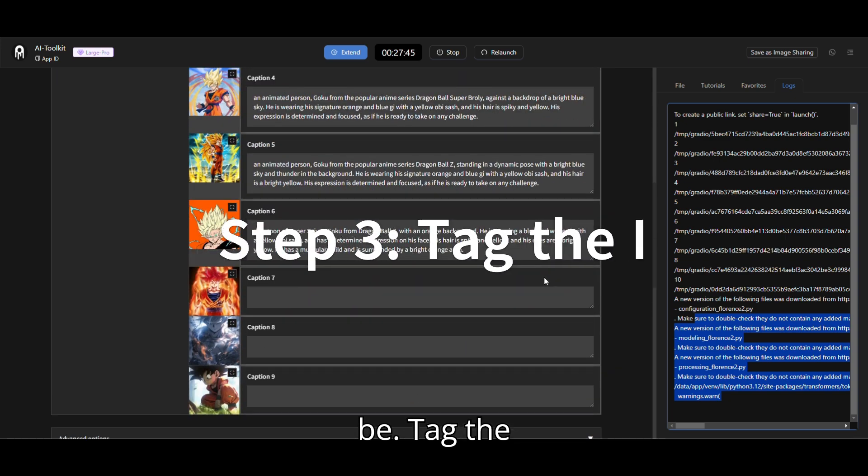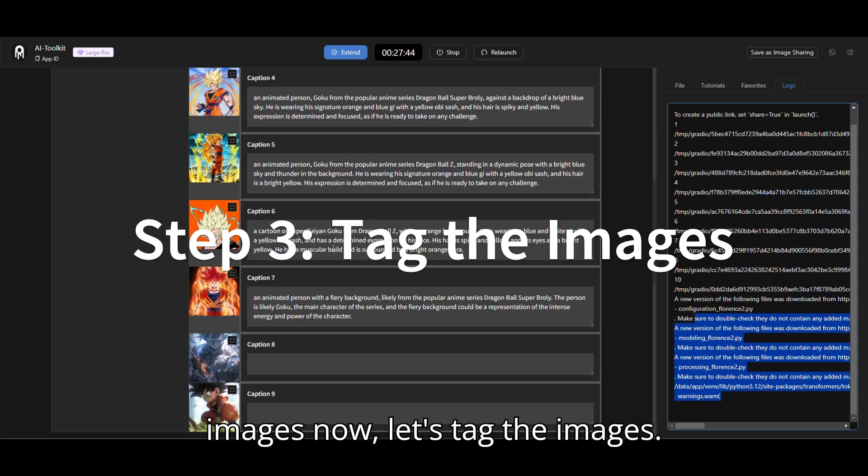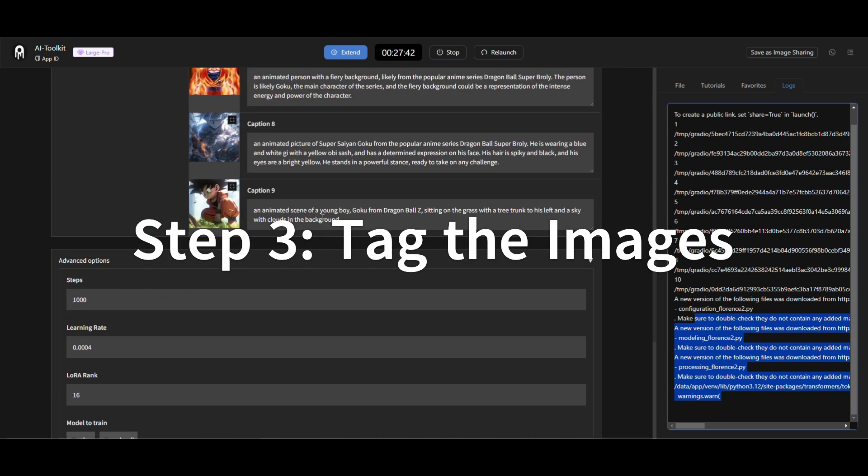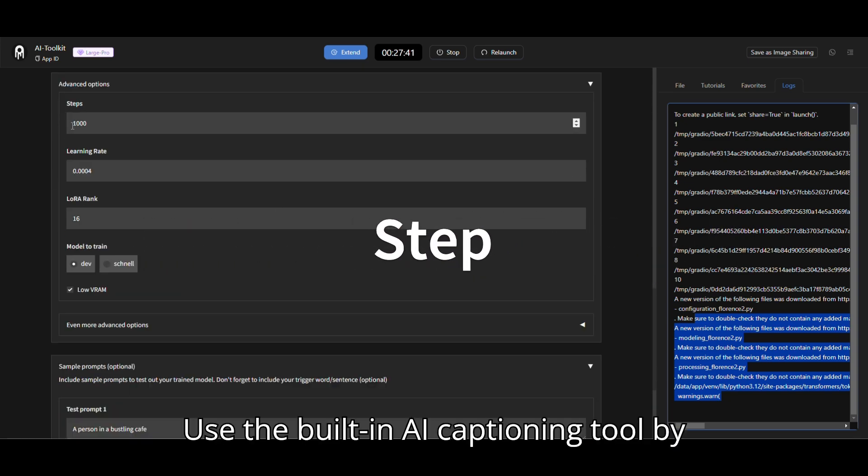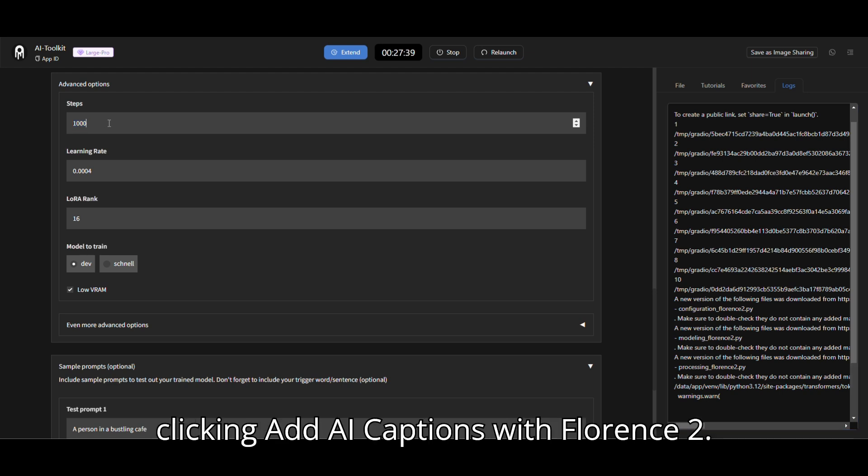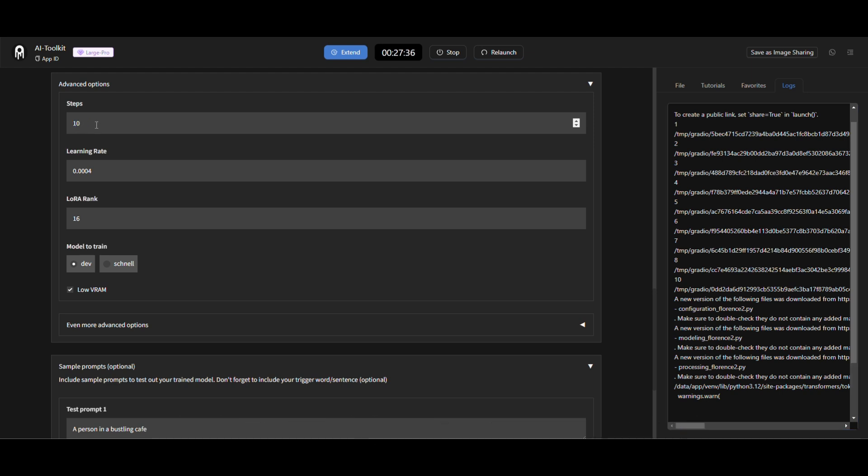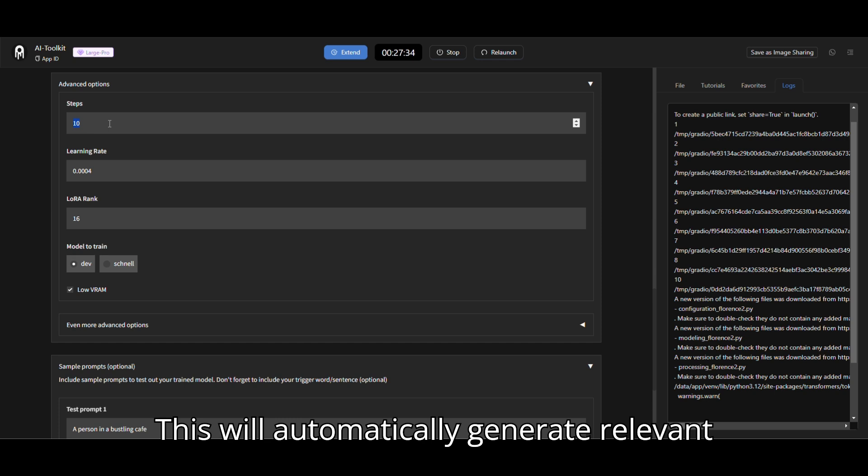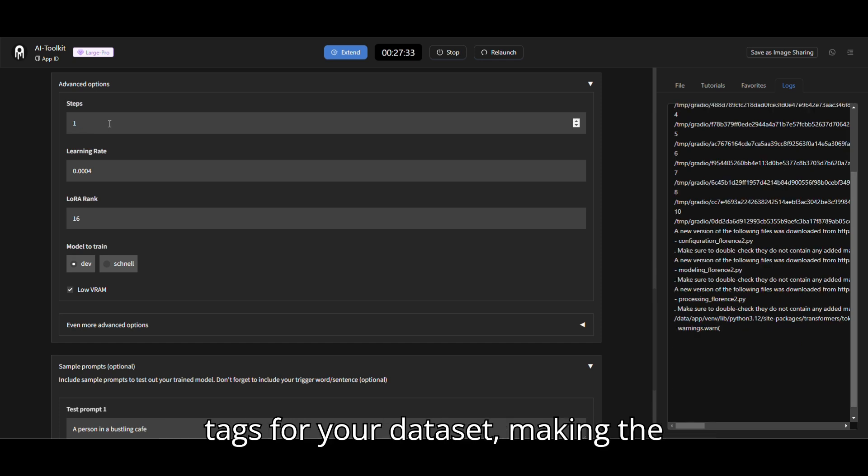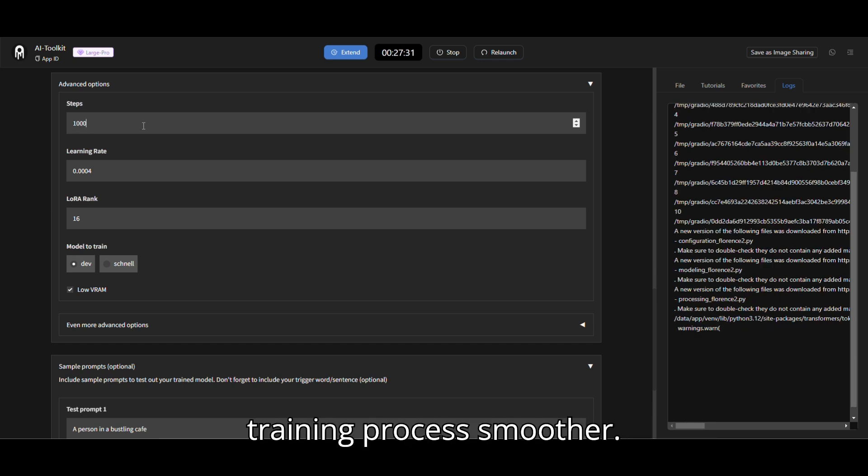Step 3. Tag the images now. Let's tag the images. Use the built-in AI captioning tool by clicking Add AI Captions with Florence 2. This will automatically generate relevant tags for your dataset, making the training process smoother.